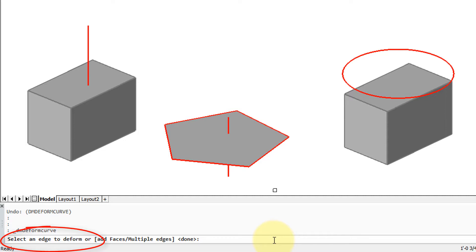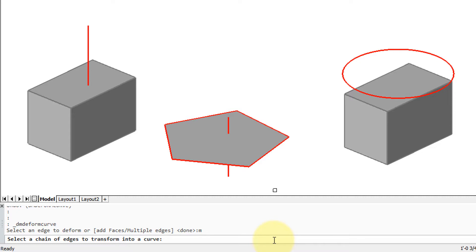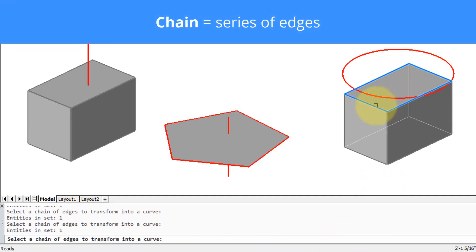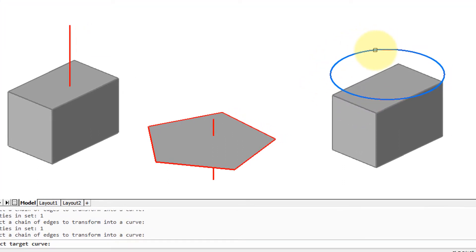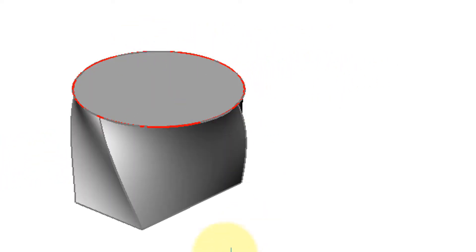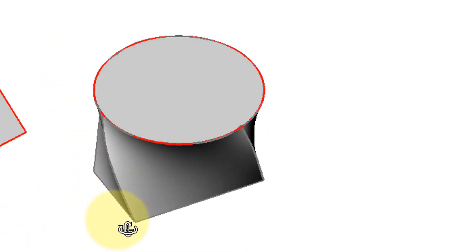It's saying select an edge to deform. I'd recommend you not select a single edge — I'll show you later what that turns into. Instead, type M for the multiple edges option and then select a chain, which means a series of edges that forms a complete loop. Press Enter to finish entity selection, then select the target curve, which is the circle drawn beforehand. Press Enter to end the command. Orbiting to look at the result, you can see the sides are twisted — formerly rectangular edges now form a circle.